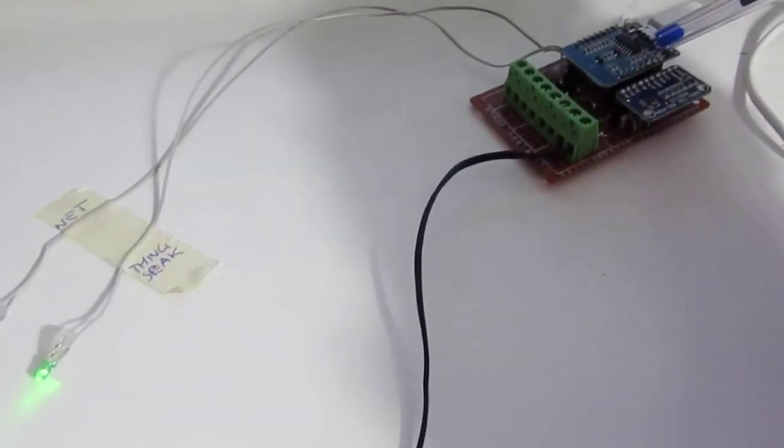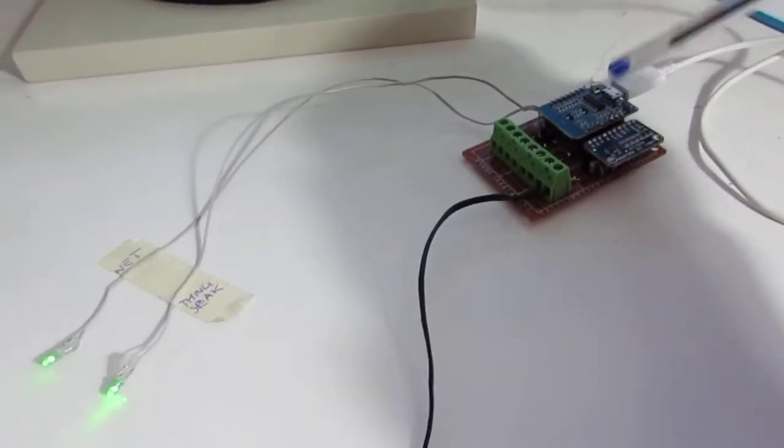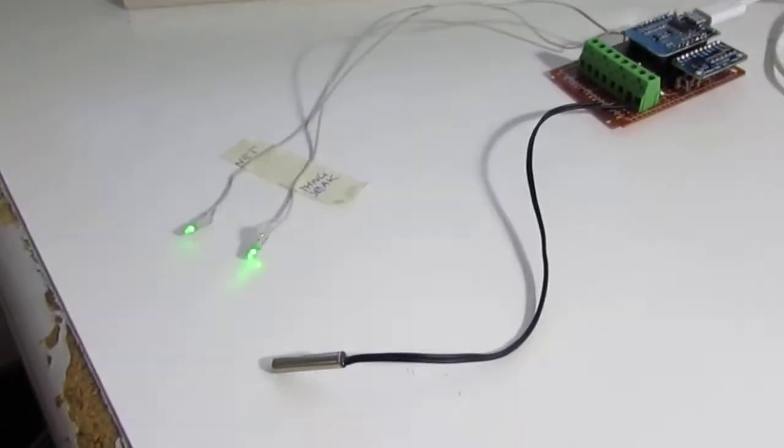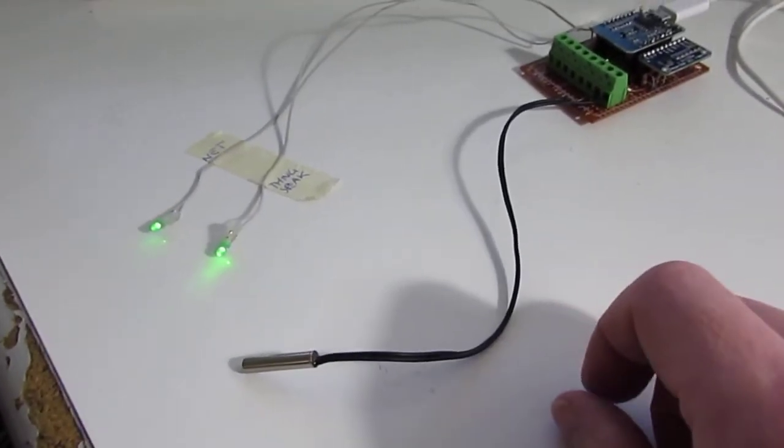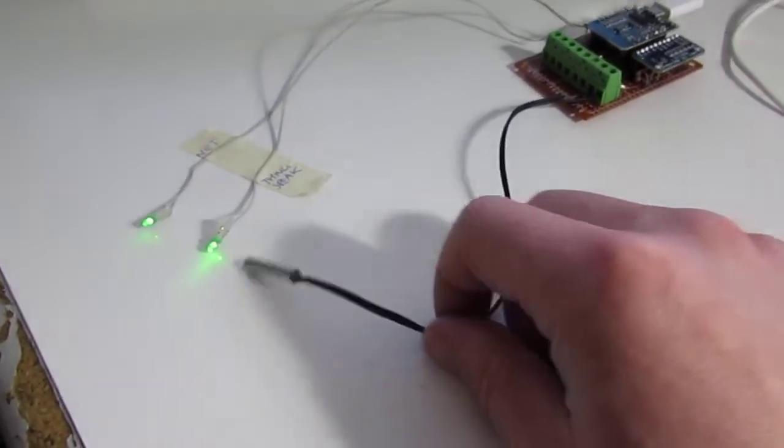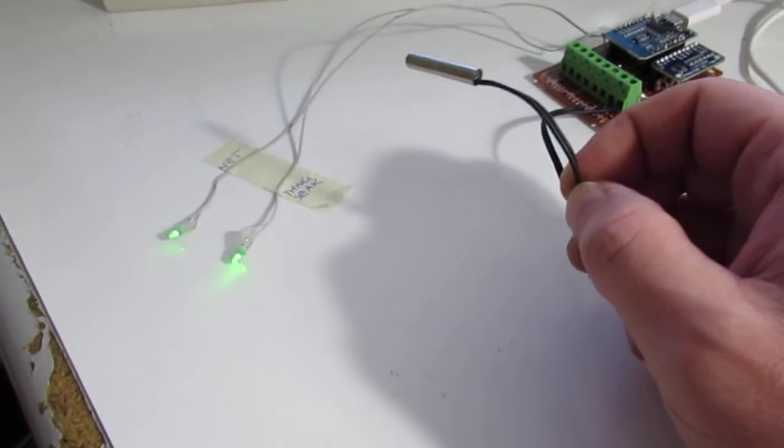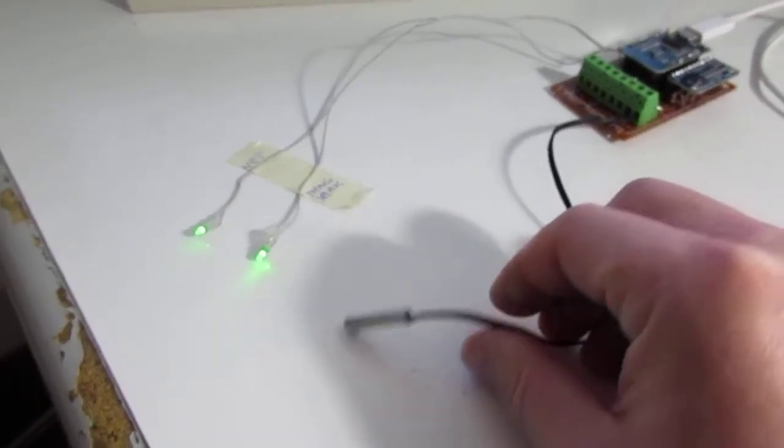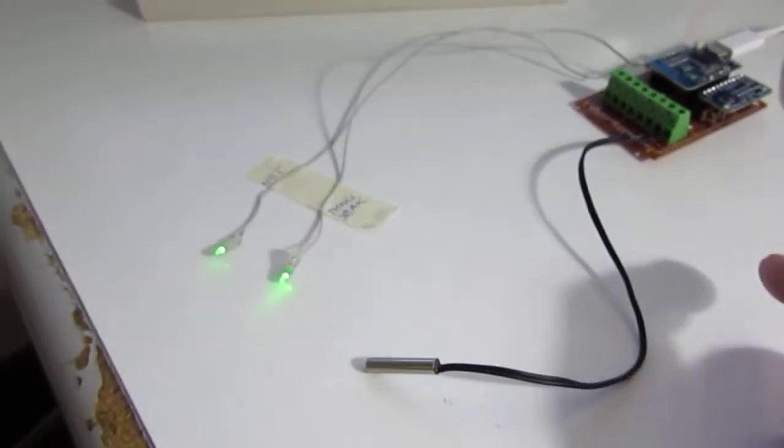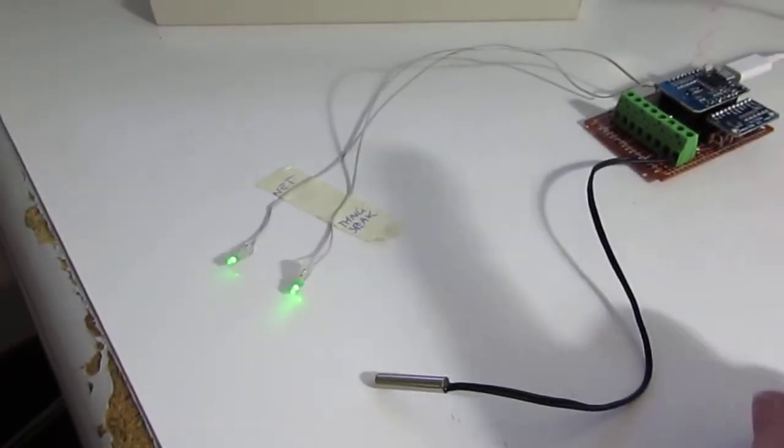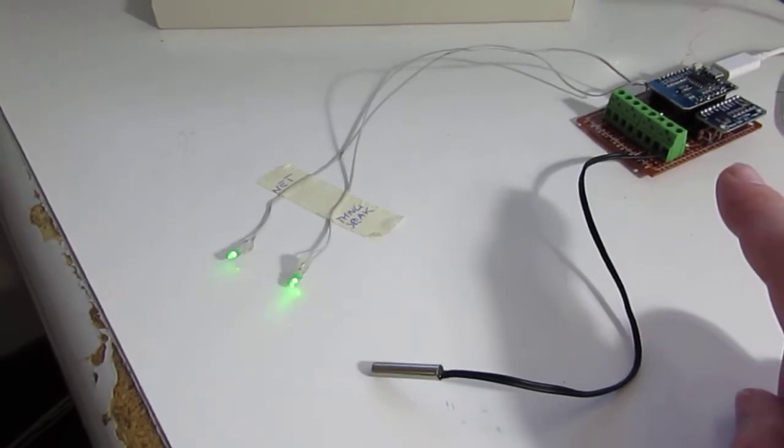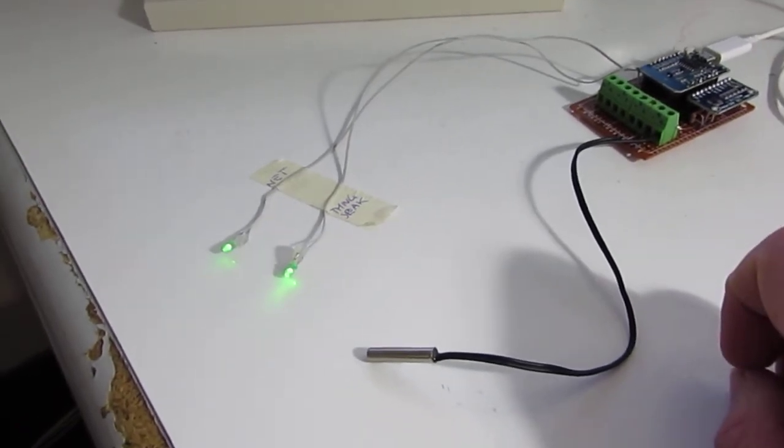It's this D1 mini here and it reads temperature from up to four sensors like this and sends the temperature to ThinkSpeak service.